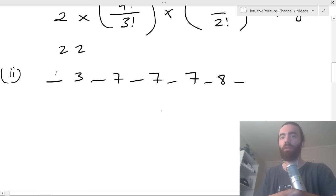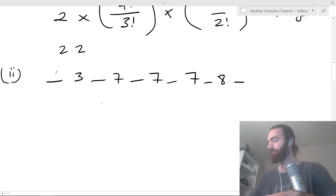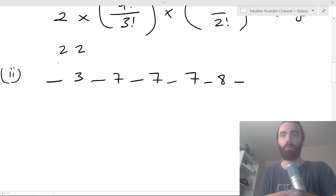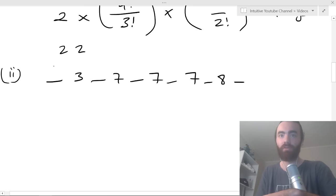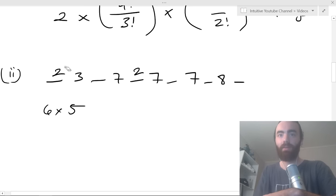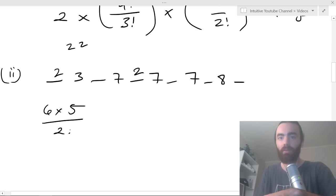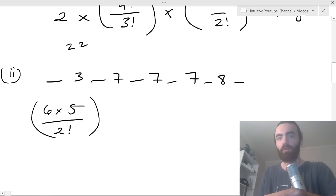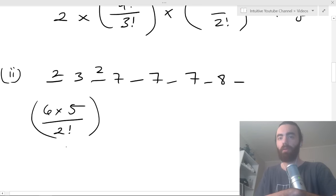I need to figure out how many ways I can place these two twos into the six slots around the five digits. There are six different places for the first two, times five for the second two, but divide by two factorial because placing first-two-here and second-two-there is the same arrangement as the other way around.